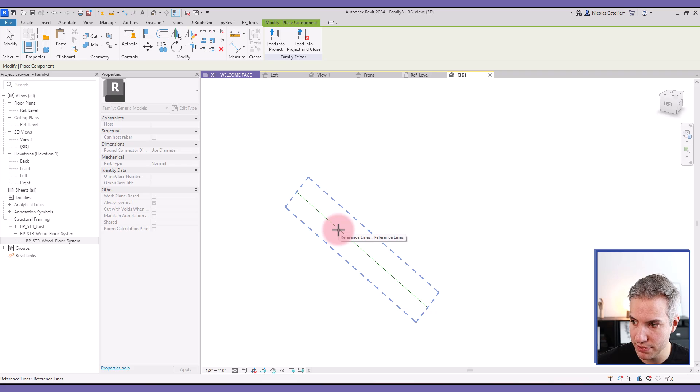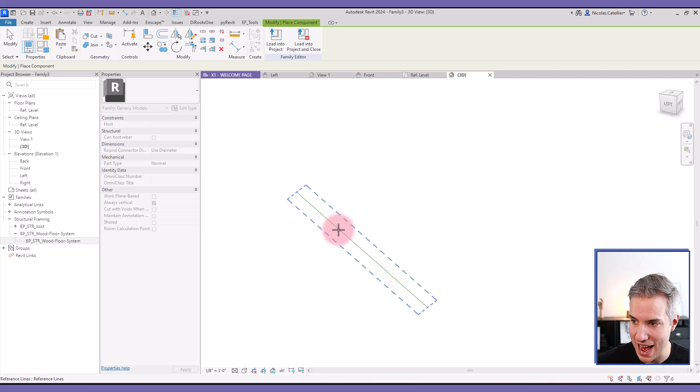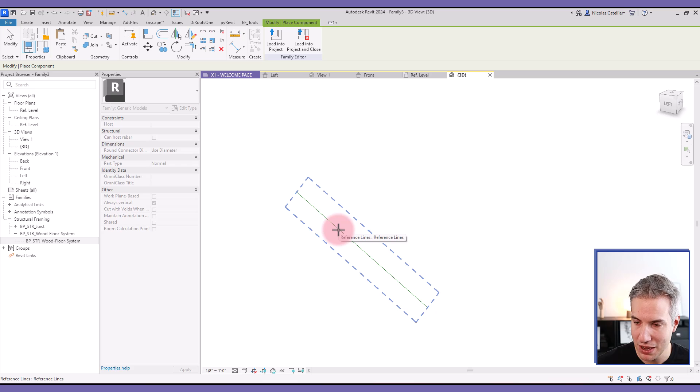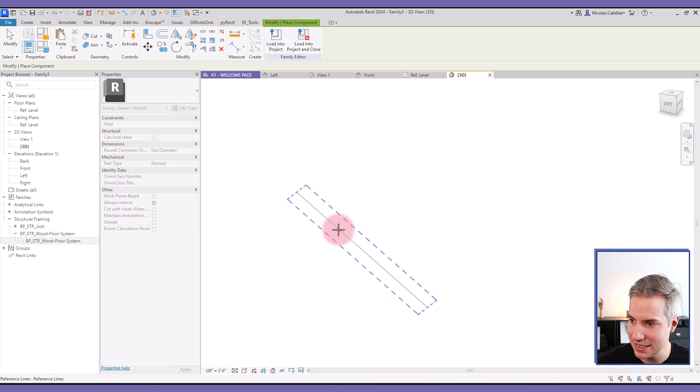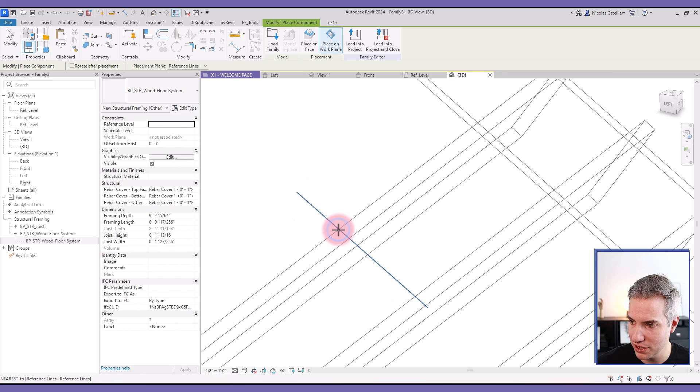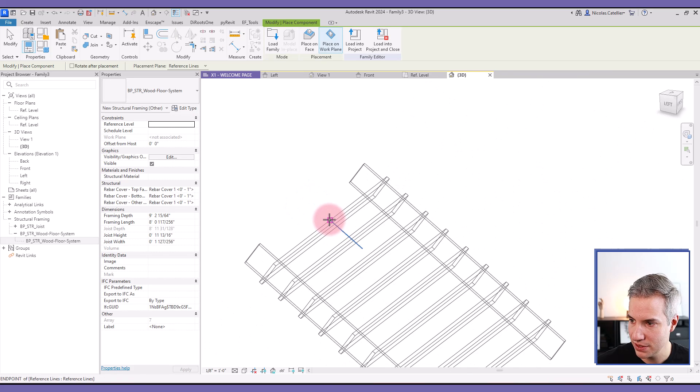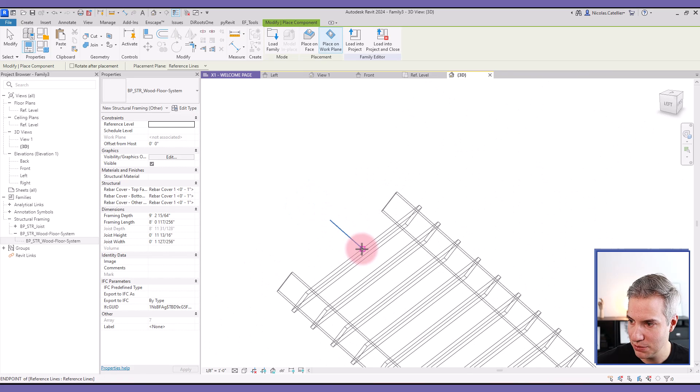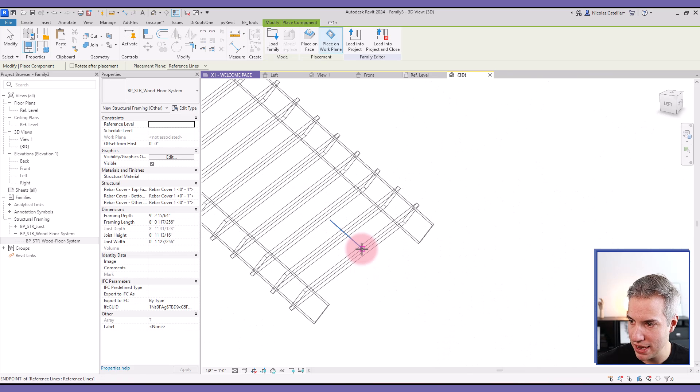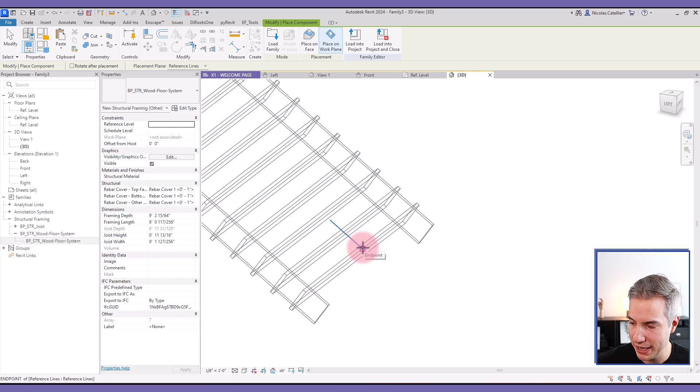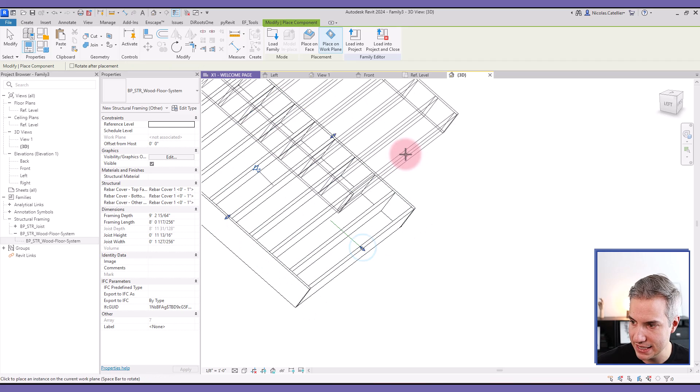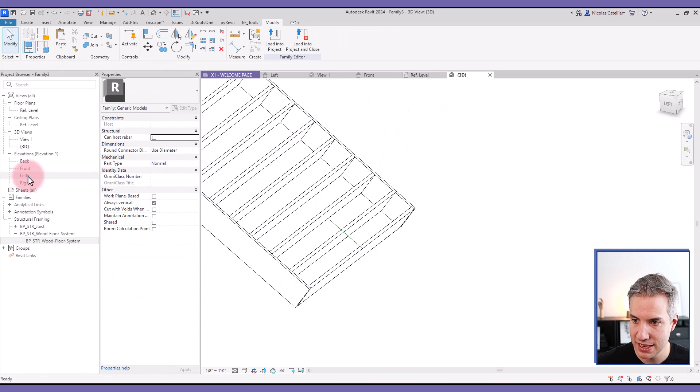Then, place my cursor above the reference line and press tab. You can see multiple work plane that I can select from this reference plane. In this case, this is the correct one. You can see what happened. I can press space bar to rotate the family. And I will place it at this end point.